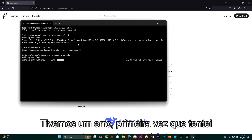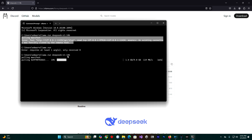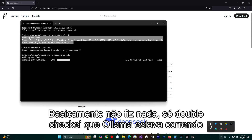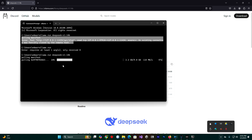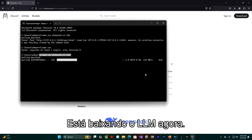We had an error the first time I attempted. I basically didn't do anything — I just double checked that Olama was running, tried the command prompt again, and then it is working. It is downloading the LLM right now.